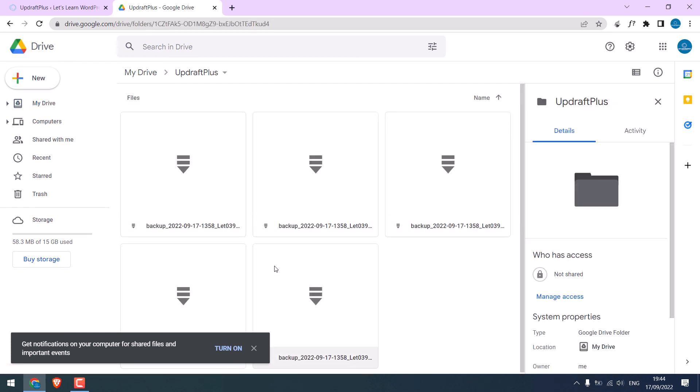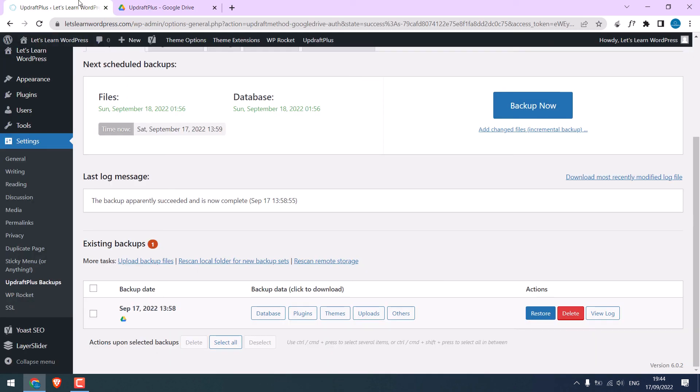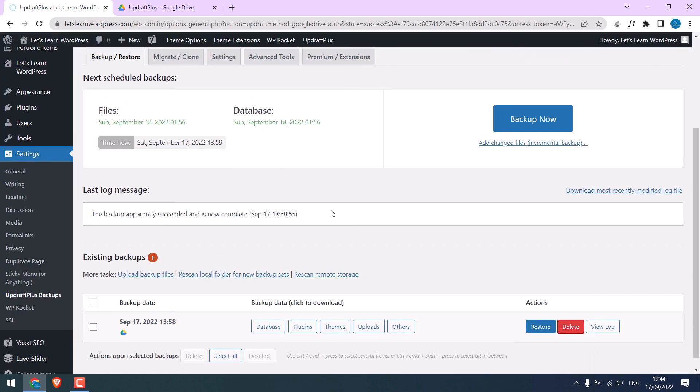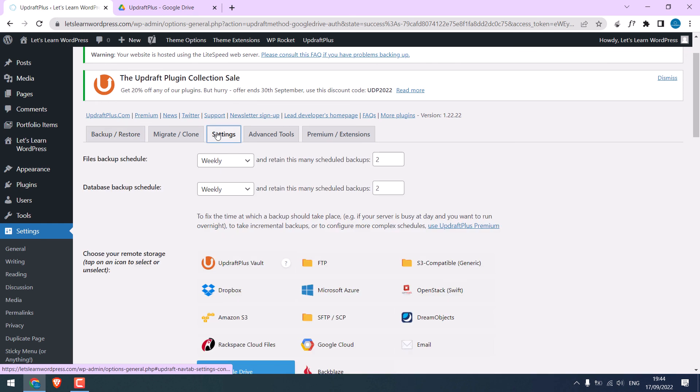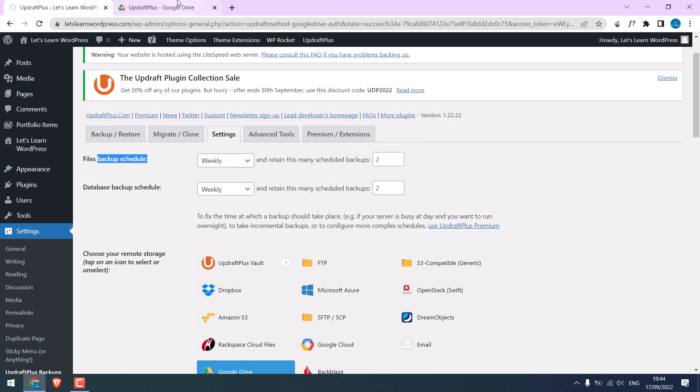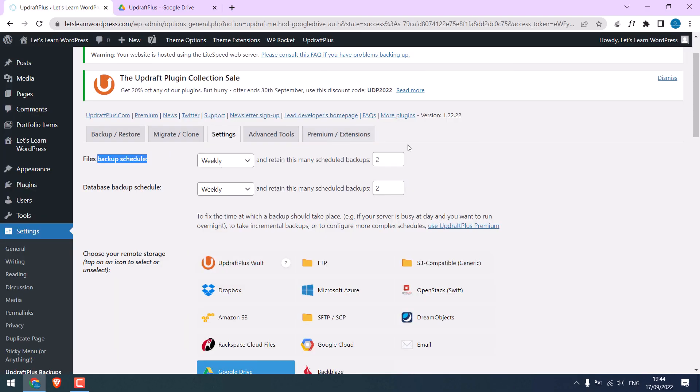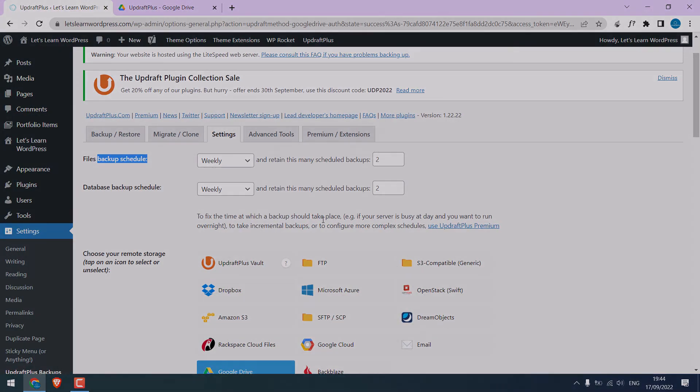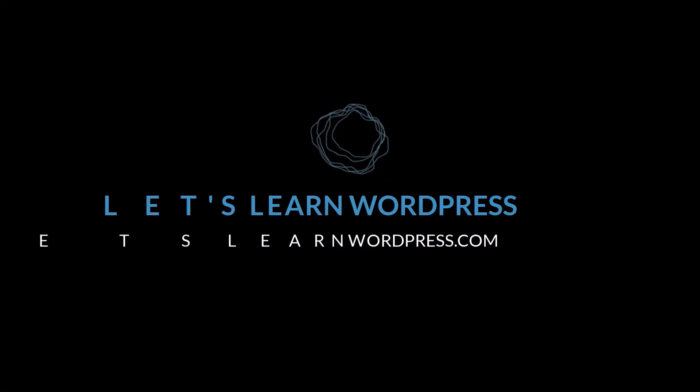So this backup will be automatically done every week, and you will have two backups. You will see the backup date here as well. We really hope this video was useful to you. Thank you very much.